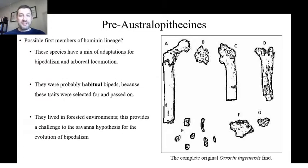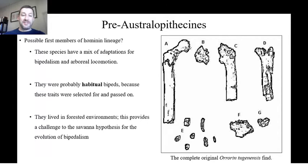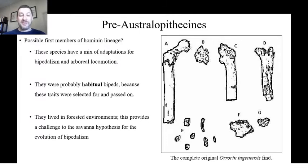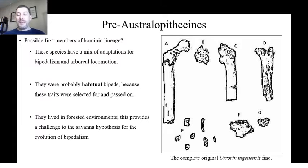Let's begin with the pre-Australopithecines. There has to be some point where a primate evolved into something that was our first ancestor, and we think that lies somewhere in this group of pre-Australopithecine species. Here we're looking for the first member of the hominin lineage. These species have a mix of adaptations for bipedalism and arboreal locomotion. They were probably habitual bipeds, and we know they lived in forested environments — which challenges the savanna hypothesis, since bipedalism evolved in a forest, not necessarily as pressure to walk out onto the savanna.